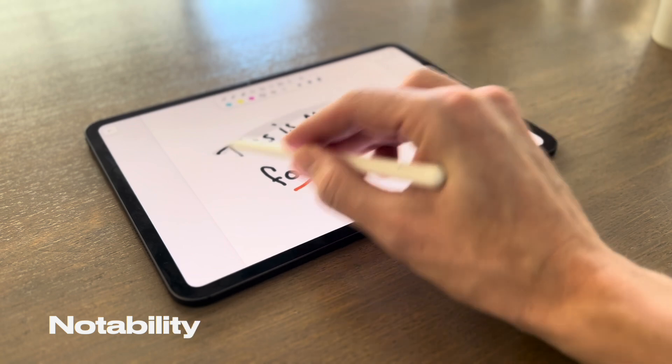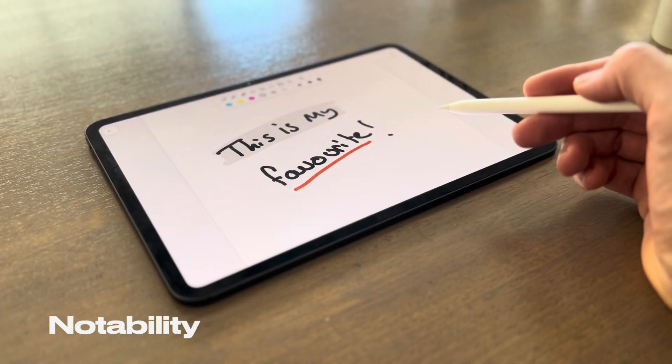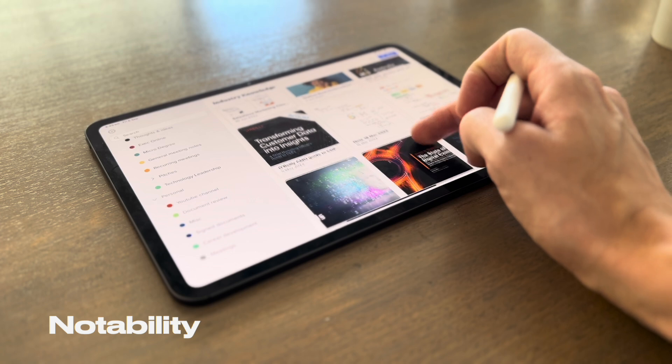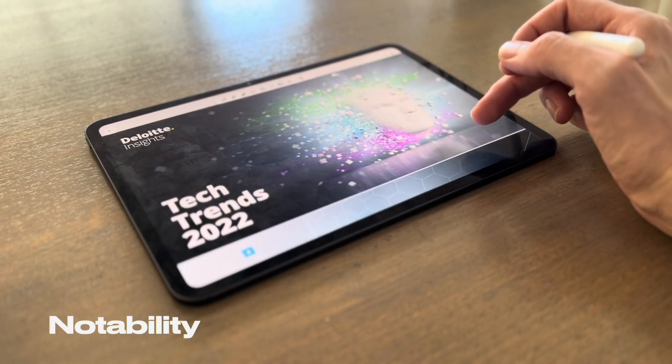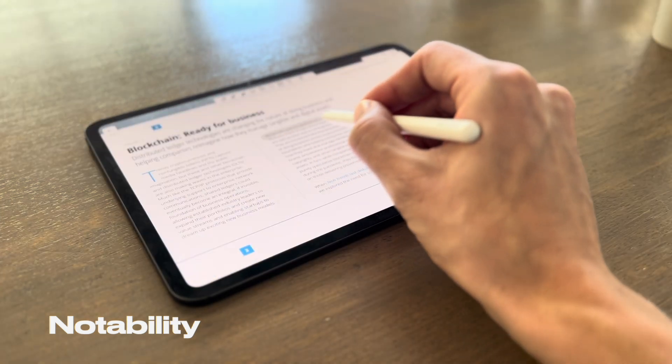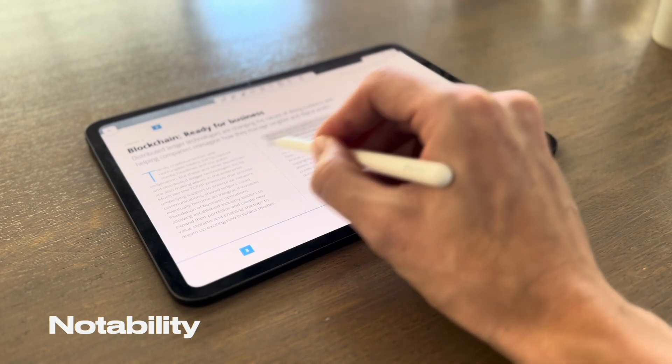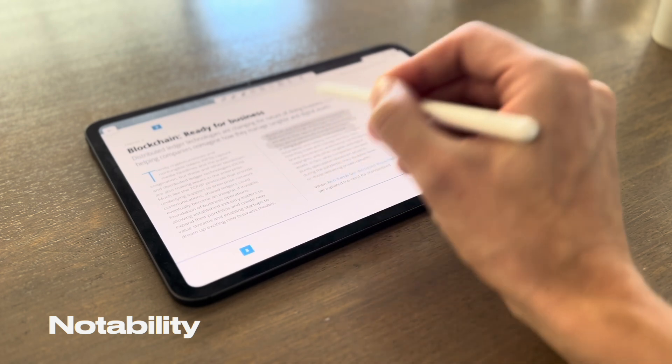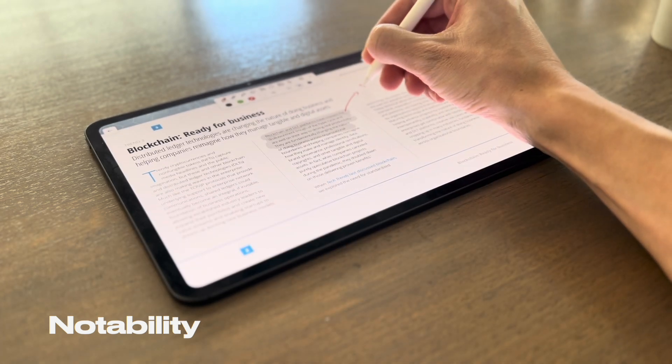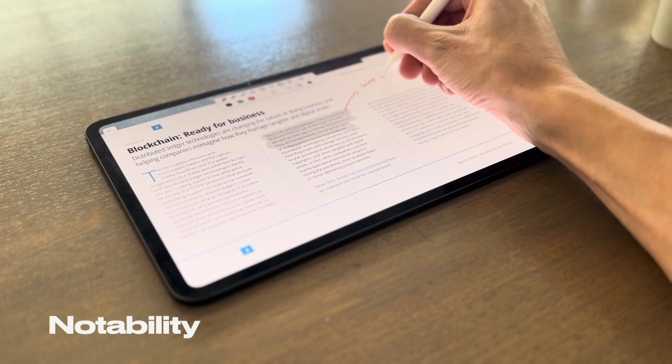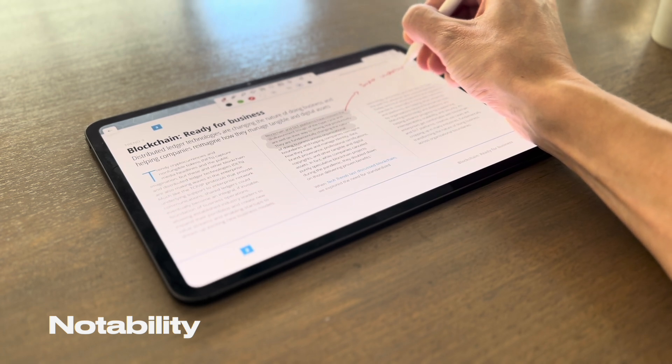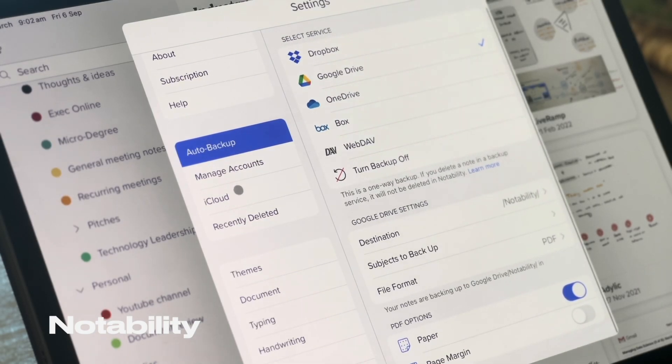Kicking off our list is Notability. Now if you're someone who loves taking notes, organizing them, and annotating PDFs, this app is a must-have and it's my personal favorite. What I love most about it is its versatility. You can handwrite notes, type them out, record audio, and even sketch diagrams all in one place. I do this all the time.